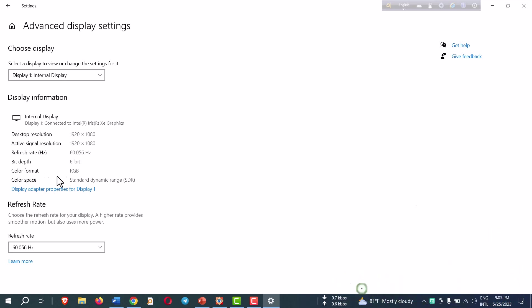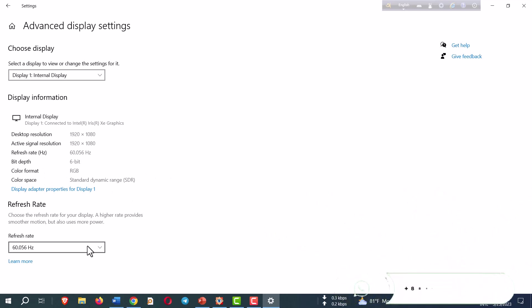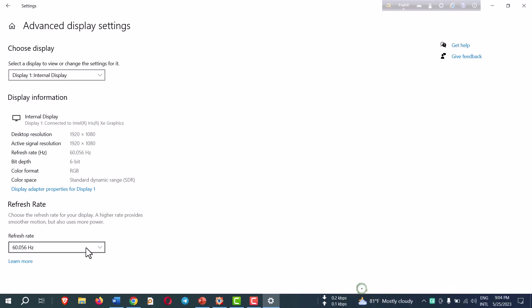Bit depth, color format, color space. And this is my refresh rate. As I am using my laptop, my laptop has just only 60 hertz capability. Click this, there is no option here. It is the highest capability of my laptop.